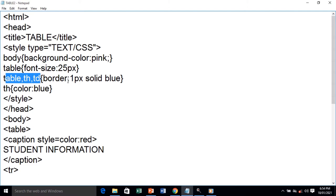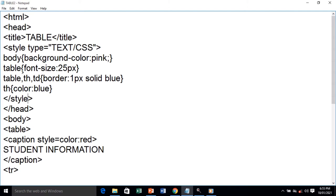We are giving a style to table, table heading, and table data — the border should be one pixel solid blue. Further, the content of the table heading should be in blue color, so we've given one more style for table heading. After giving all the styles, we close the style tag and then close the head tag.